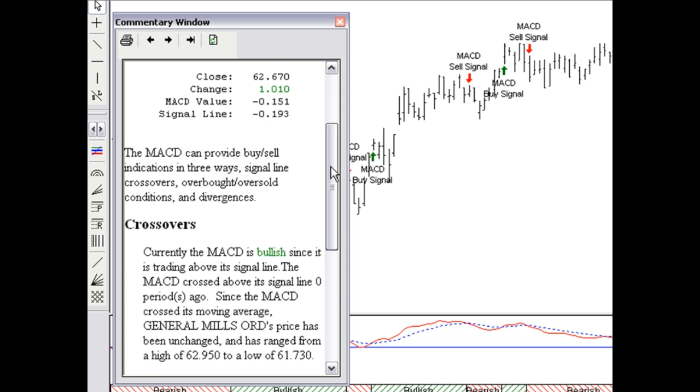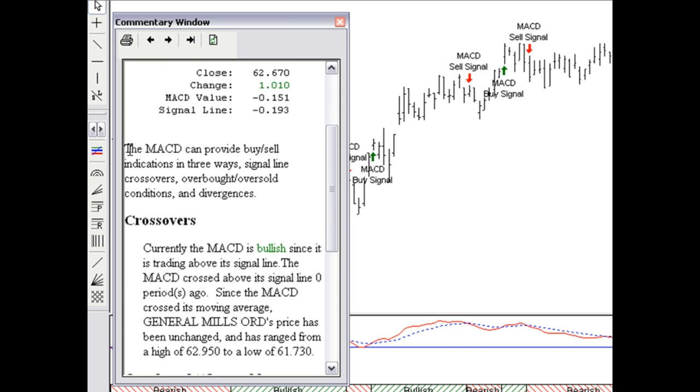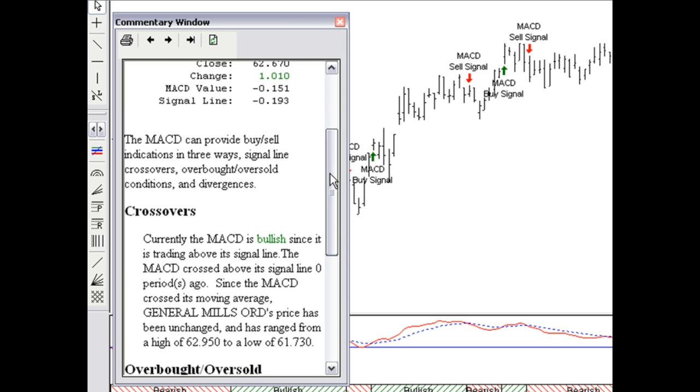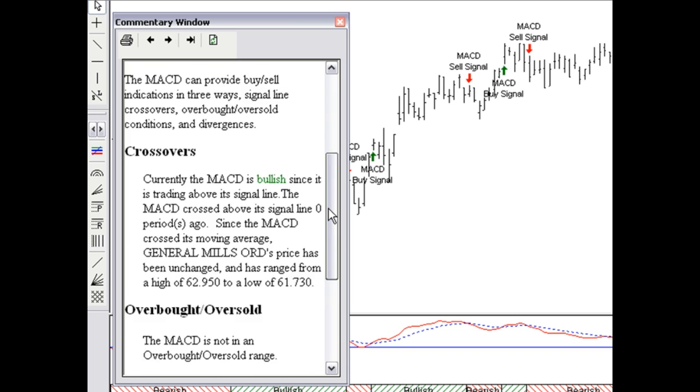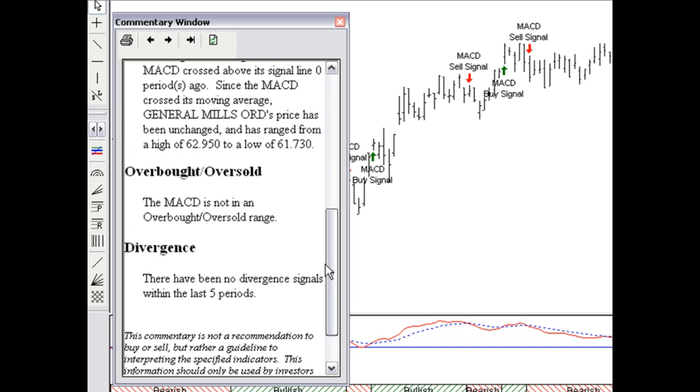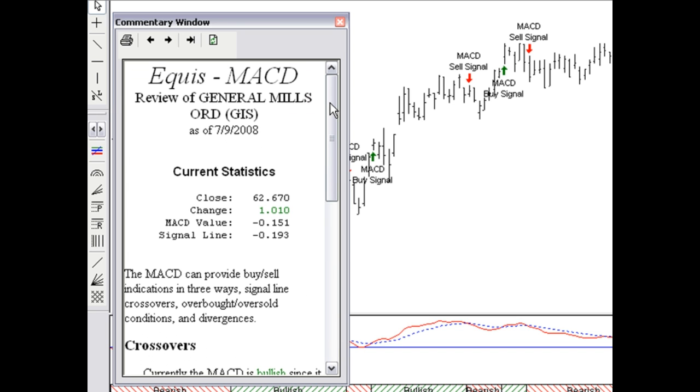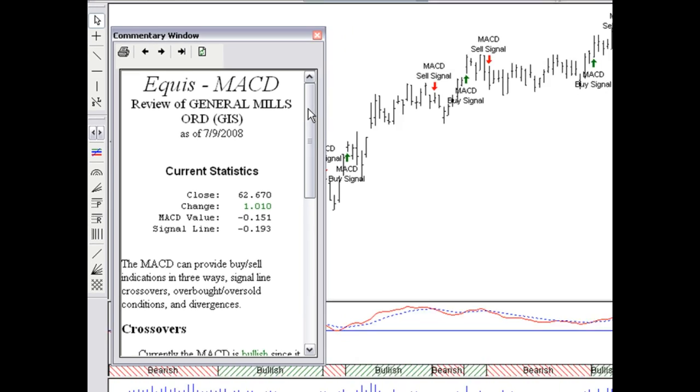So it gives me more definition on the MACD, tells me exactly what's happening with General Mills, and then walks me through more information. So the expert can really give me a full view of what's happening on any particular security.